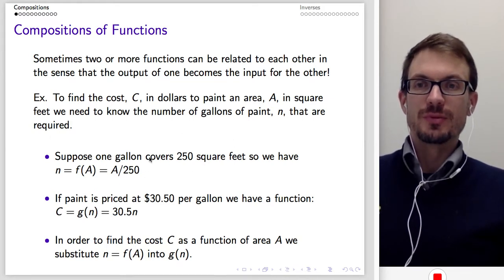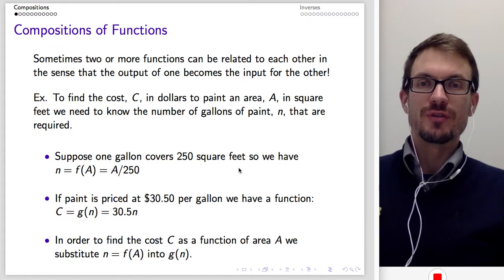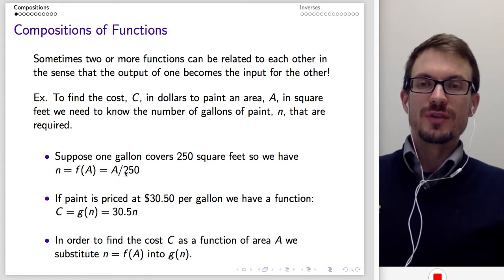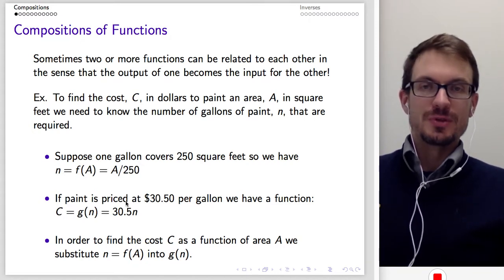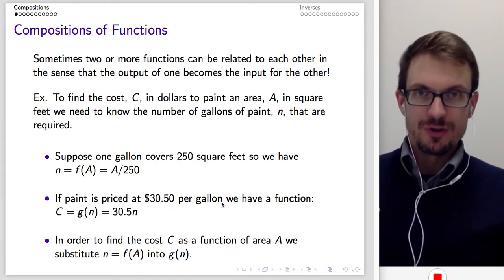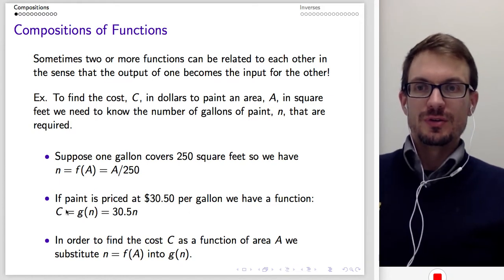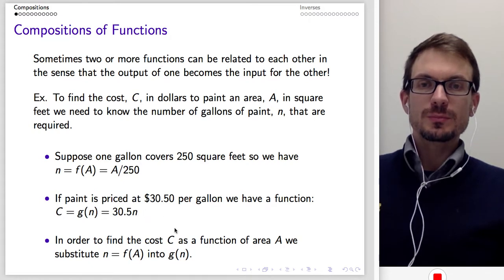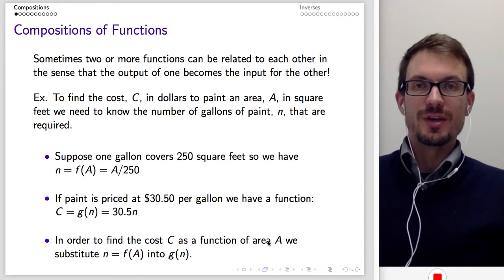Let's take a look at how this might look. Suppose one gallon covers 250 square feet, so the number of gallons N equals F of A, which is A over 250. This is area in square feet, and 250 square feet per gallon gives us the number of gallons. Suppose the paint is priced at $30.50 per gallon — the function is C equals G of N, that is $30.50 times the number of gallons N.